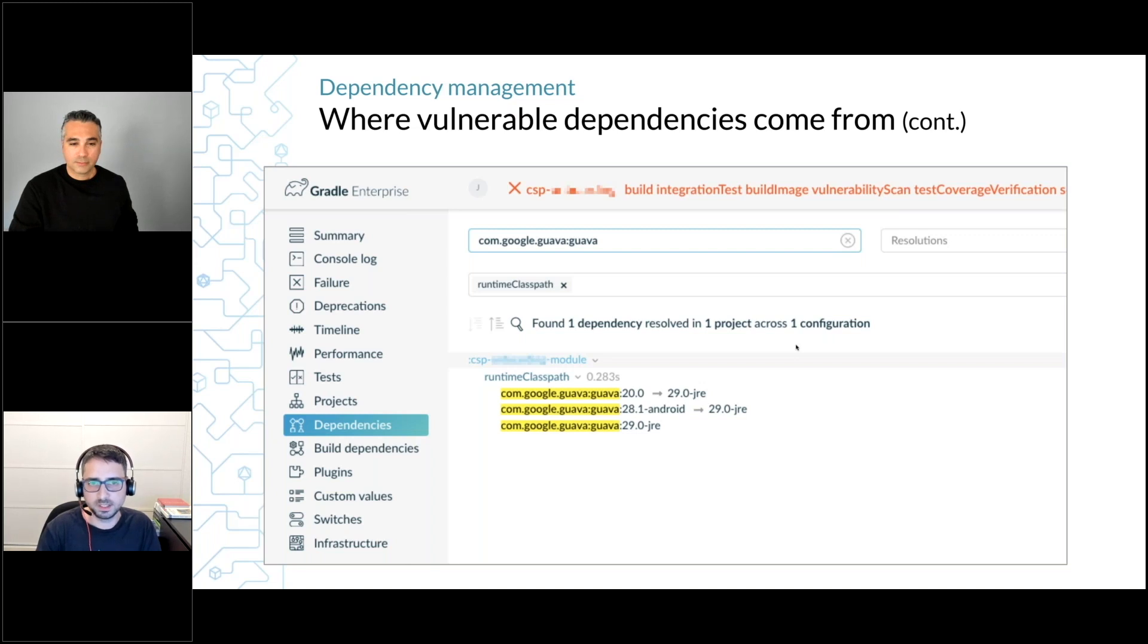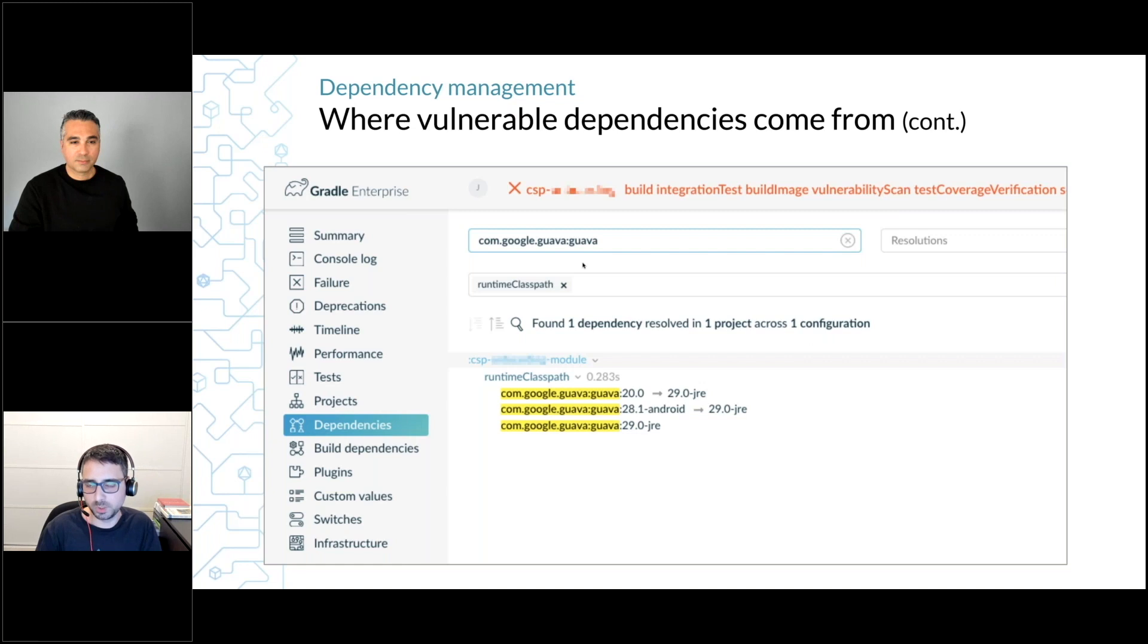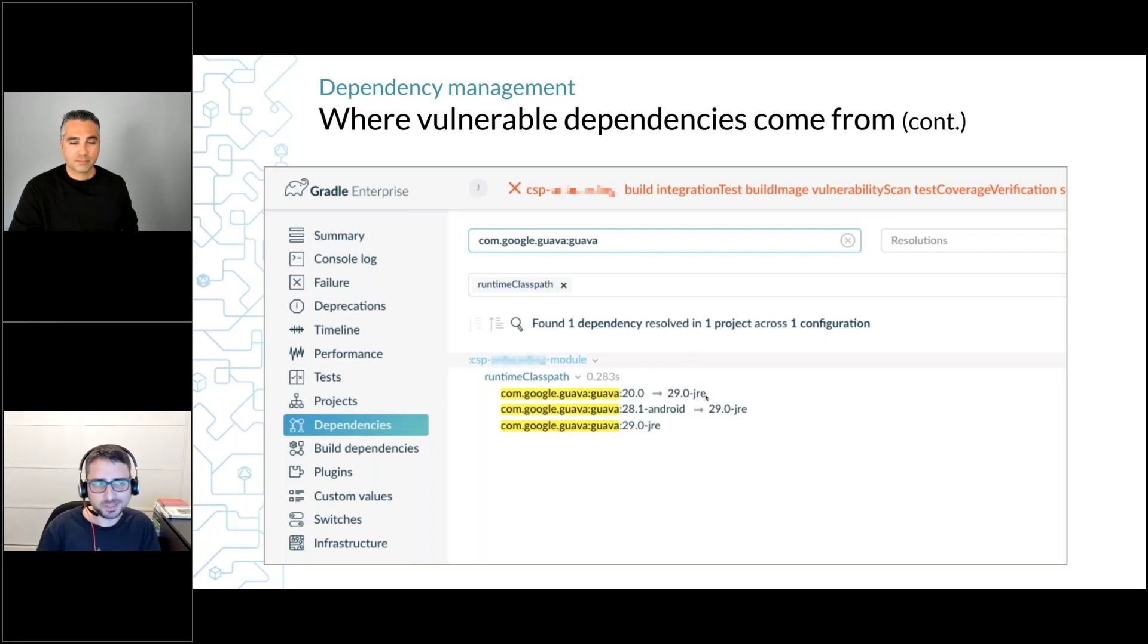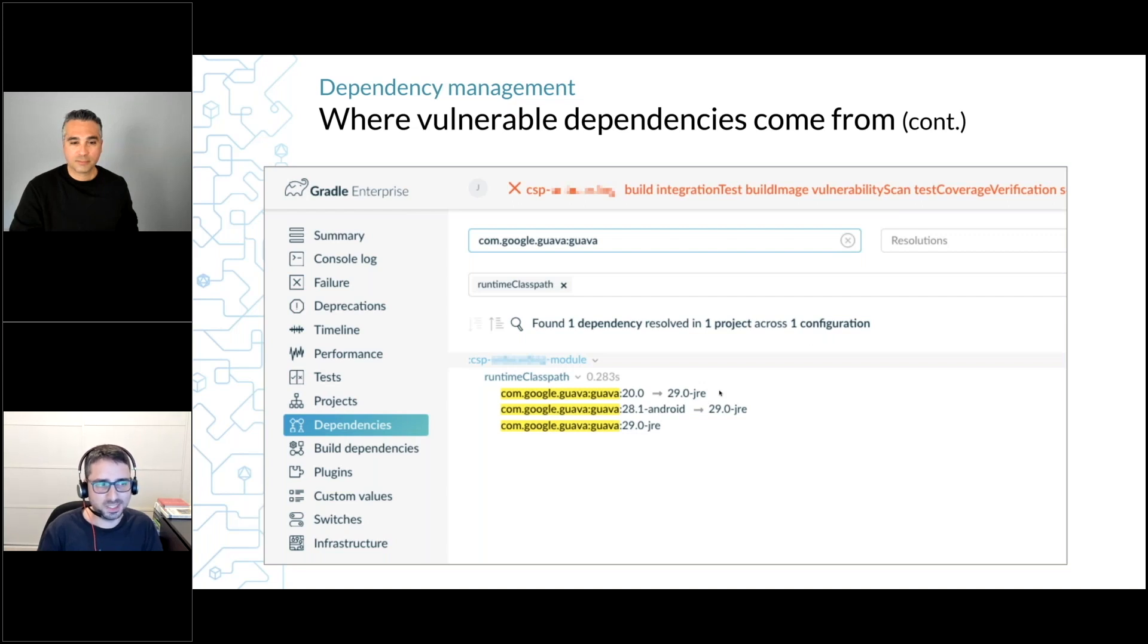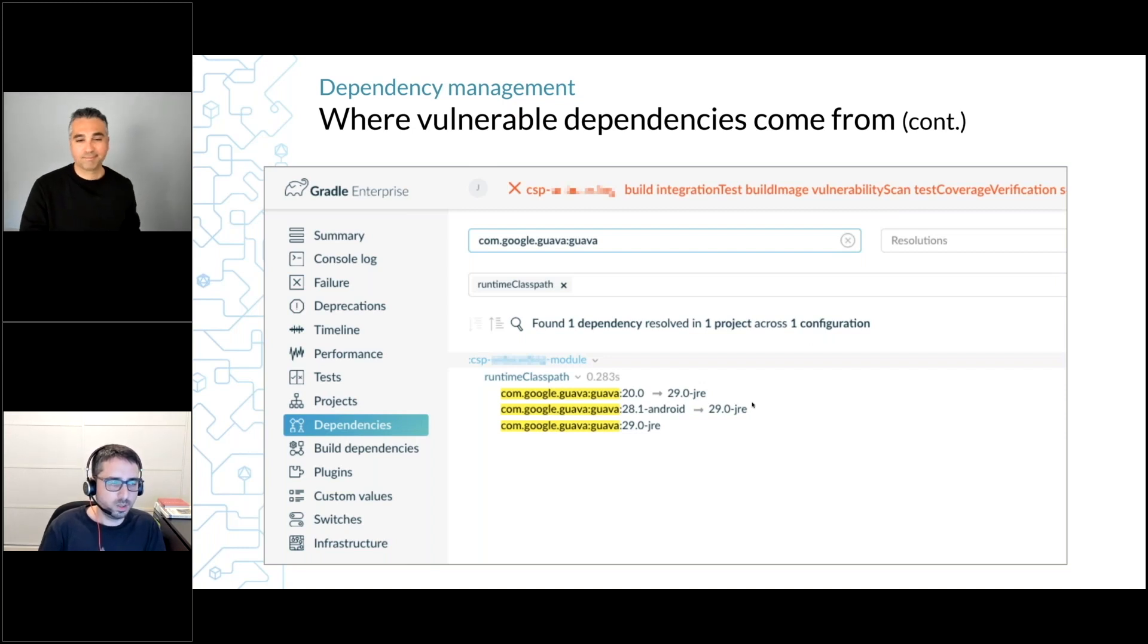So I go into the build scan, click the dependencies tab, and I filter for the Google Guava dependency. I can see at the top that I filtered for this dependency that I knew was problematic, and I wanted to see what version I get. I see that there are some rules here that actually translate Android dependency to JRE dependency because we don't have a mobile product.